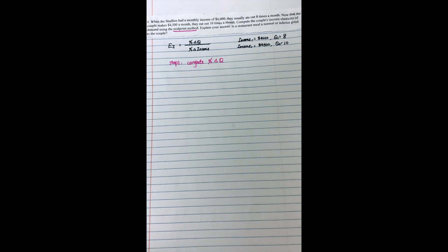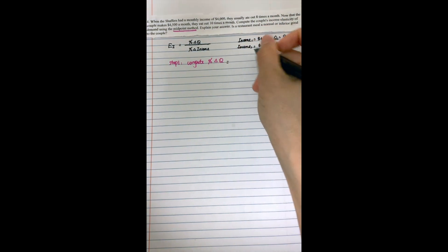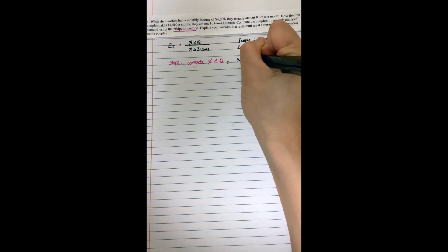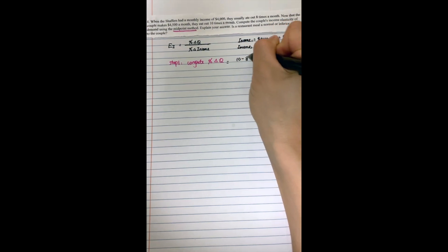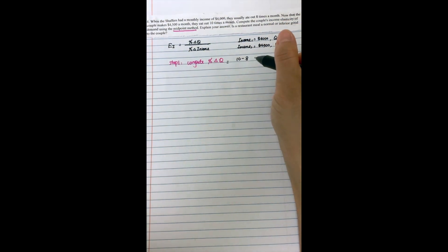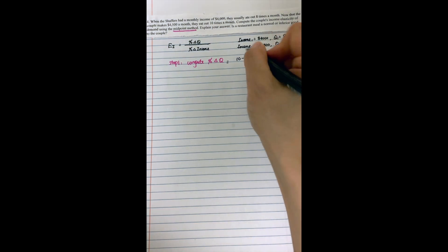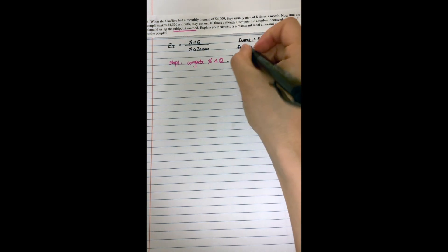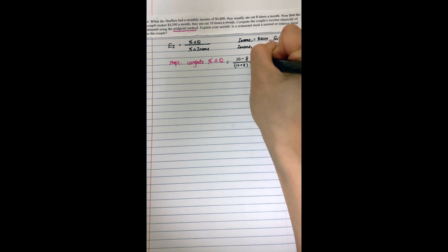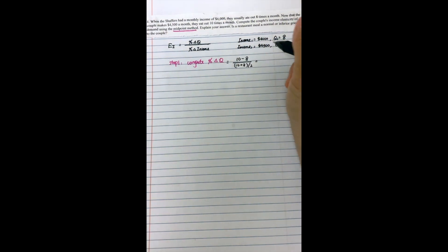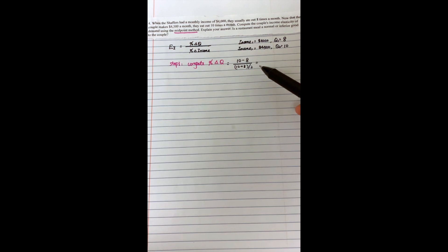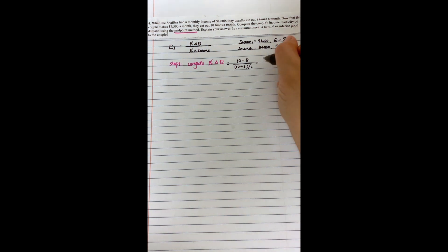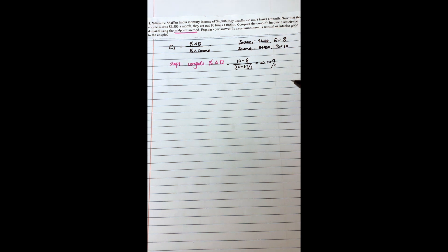Not the percentage change in demand. It will equal to 10 minus 8, that will be the differences in the demand, divided by the average of the demand. So this will give us percentage change in demand nearly equal to 22.22%.